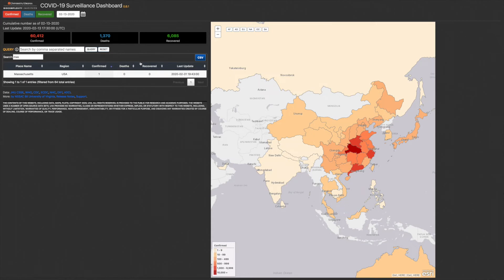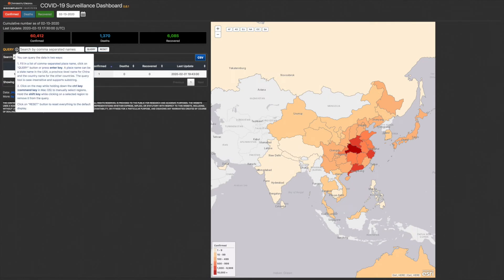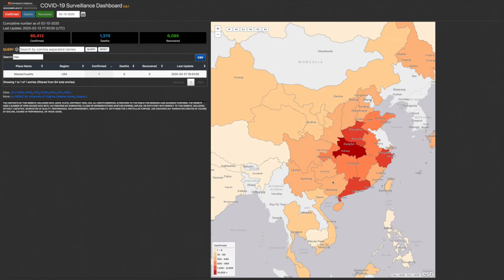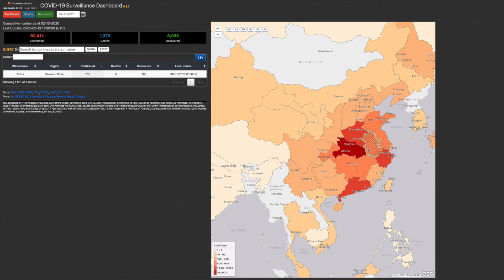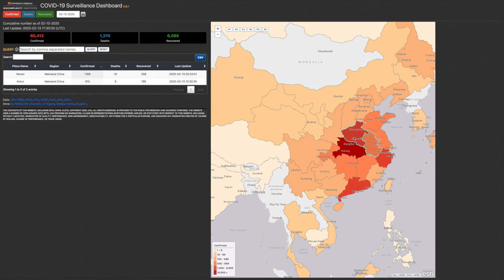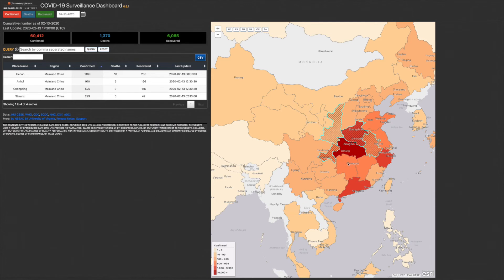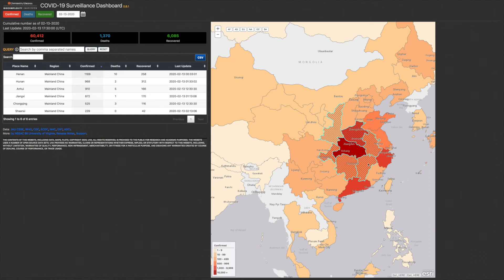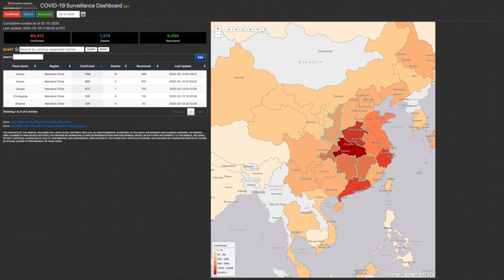In comparison, the query box provides more robust information. Hover over the information button to take full advantage of the capabilities of the query. We've heard a lot about the province of Hubei, but what provinces are geographically close to Hubei that should be monitored for disease spread? Watch the table update as I click on each province. To select multiple provinces at once, hold the Command key on the Mac or the Control key on Windows while clicking. To deselect an area, hold the Shift key and click again.